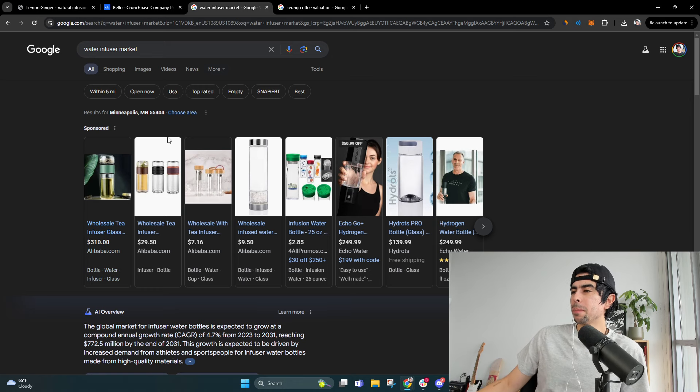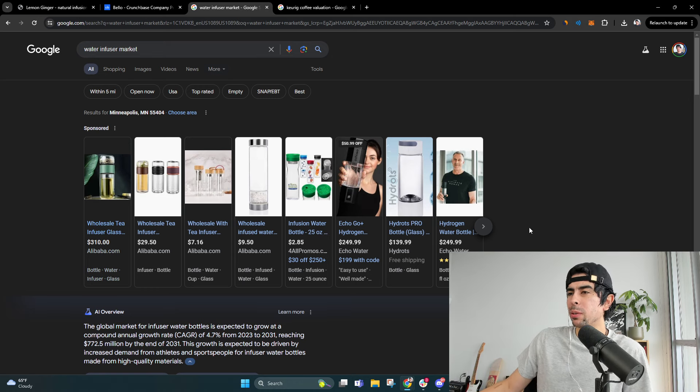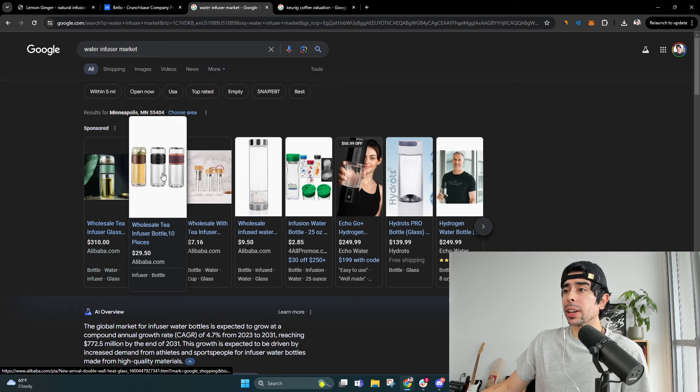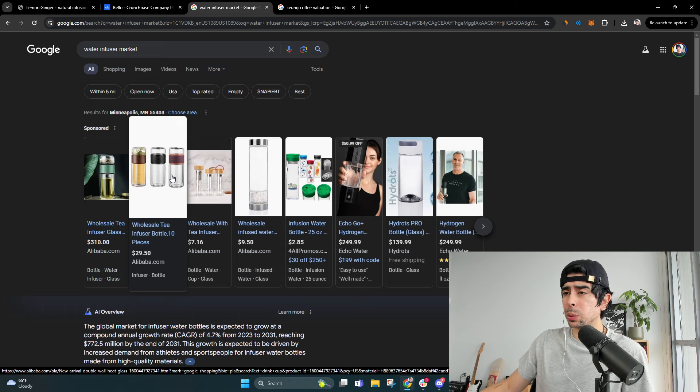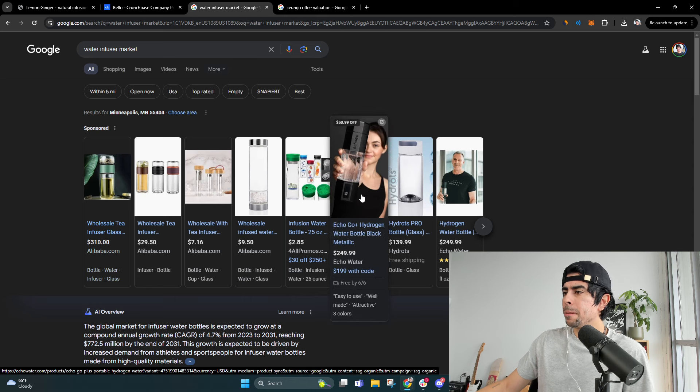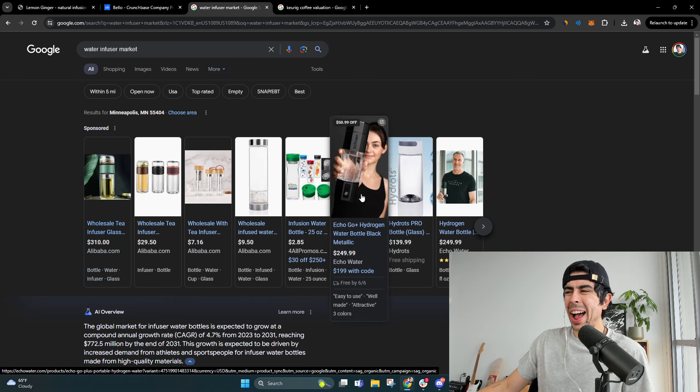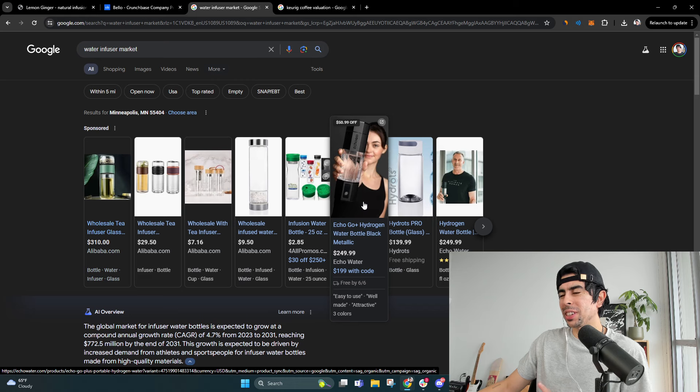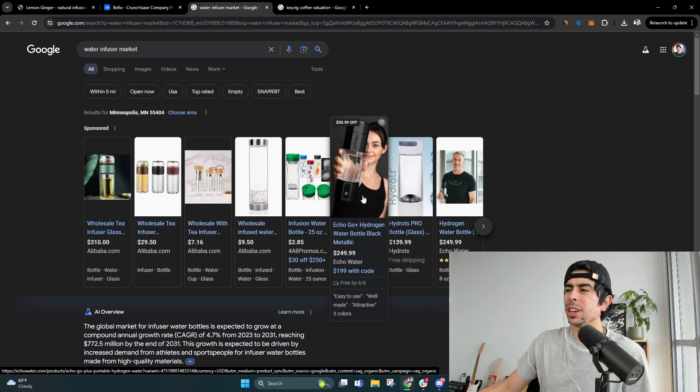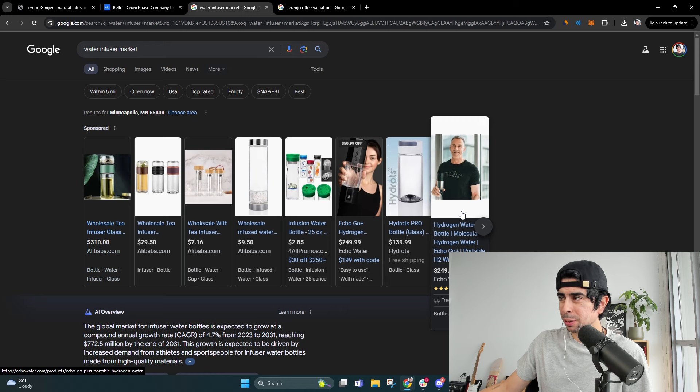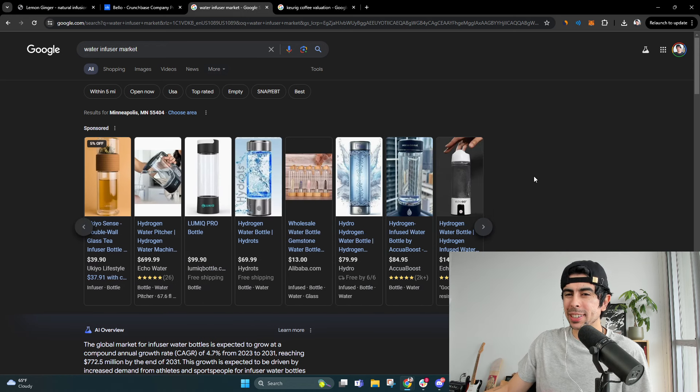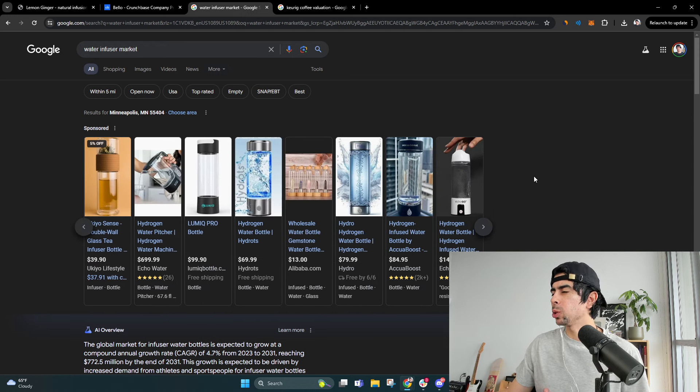But ultimately you can find a lot of really interesting products in this category, like things like this where you can infuse your water with tea, products like this. This is actually a common winning product. It's basically a hydrogen infuser for your water.